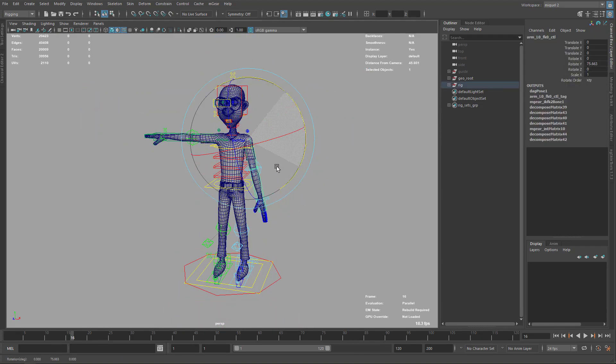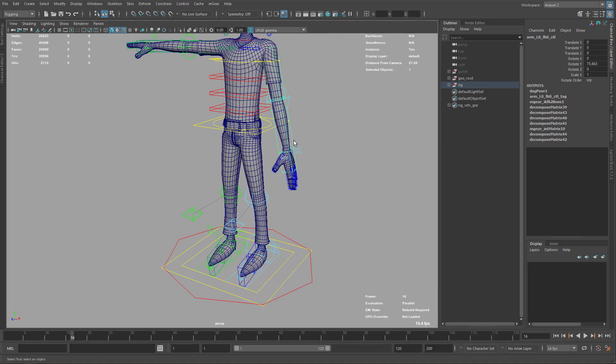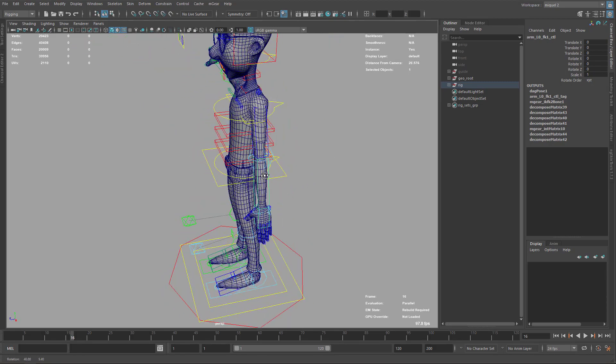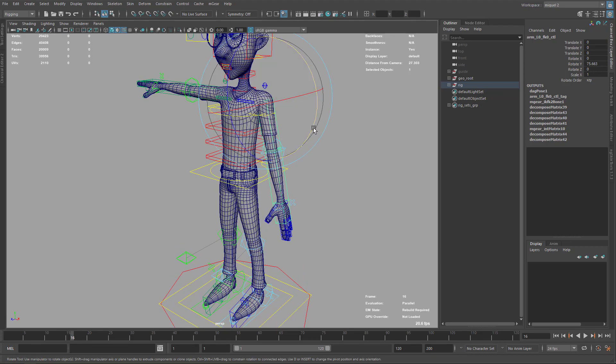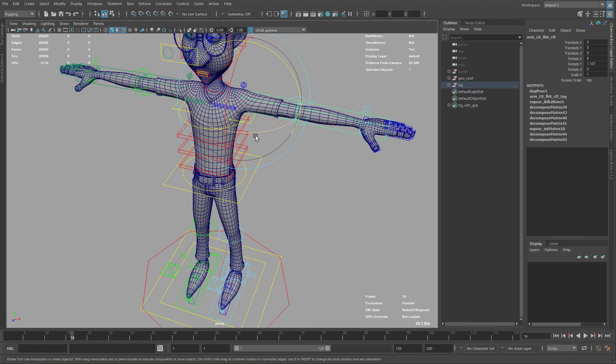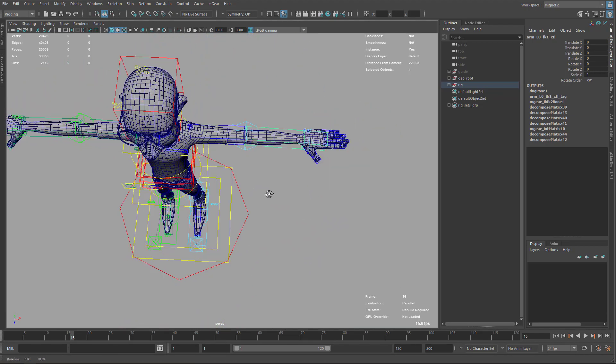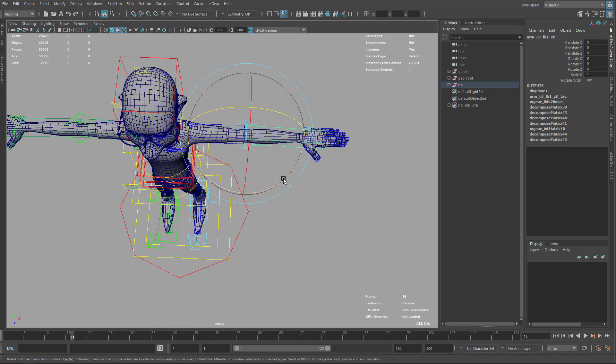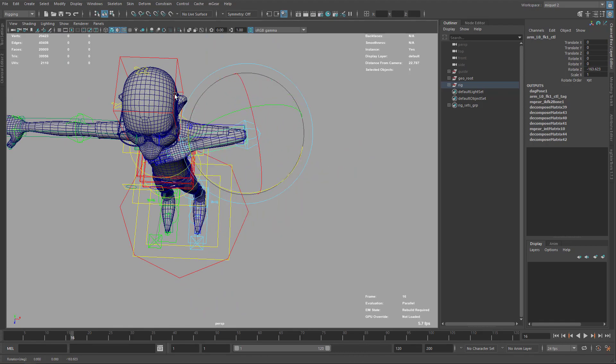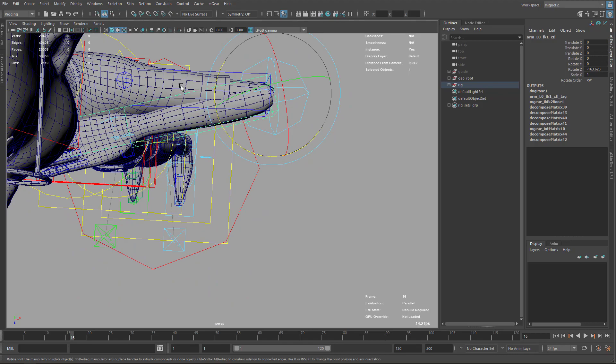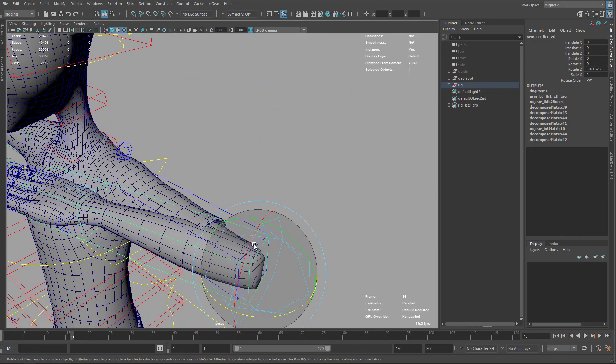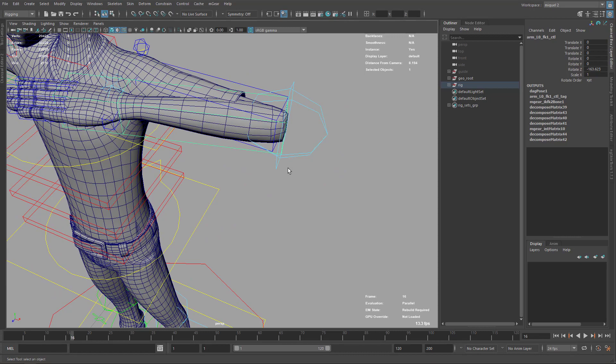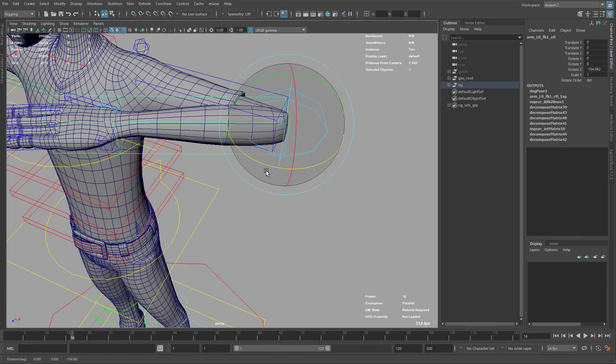In terms of deformation quality, for instance here on the elbow, if we rotate up to here you can see this is crossing completely and this part here is collapsing. That's not really good deformation. We can do a little better here.